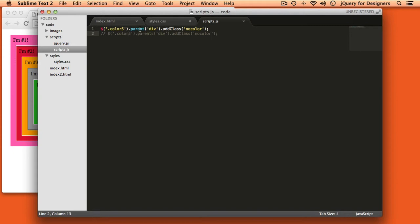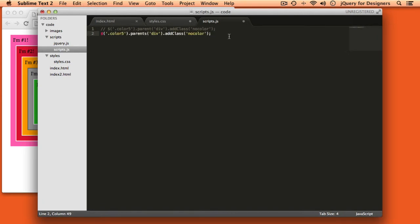Parent will select only the direct parent of the item where we're starting from and parents will select all the parents all the way up to the html tag that wraps the entire document. You can filter that selection by passing in a selector to the parents method. Now that we have parent and parents out of the way let's take a look at find and children.